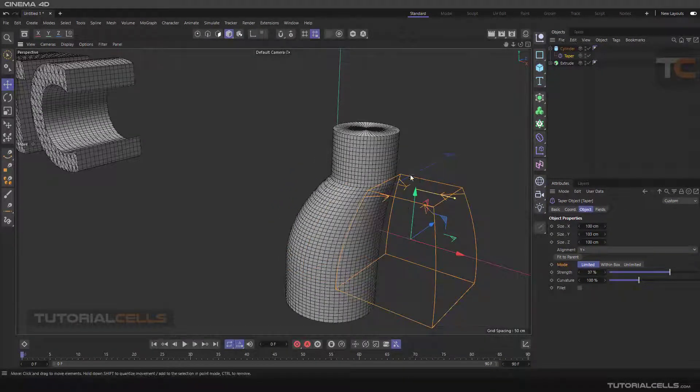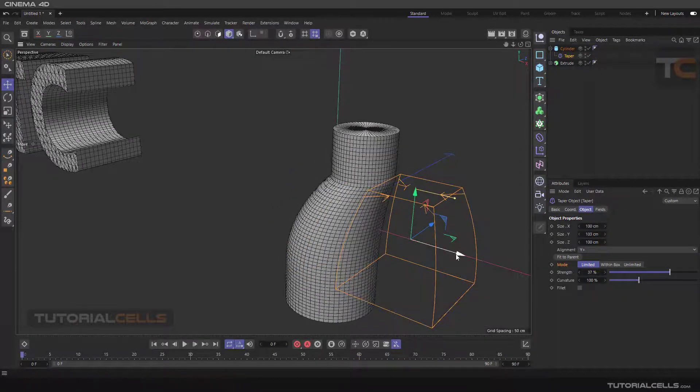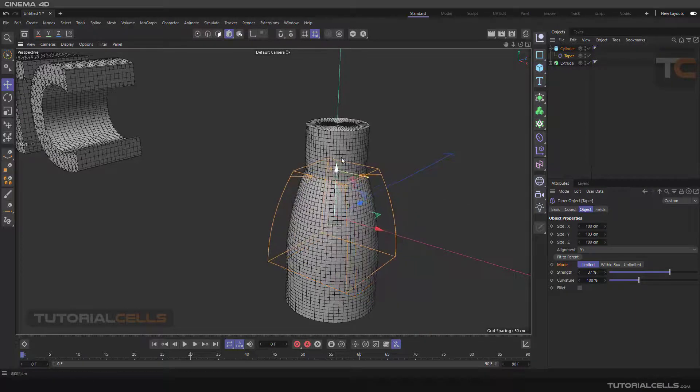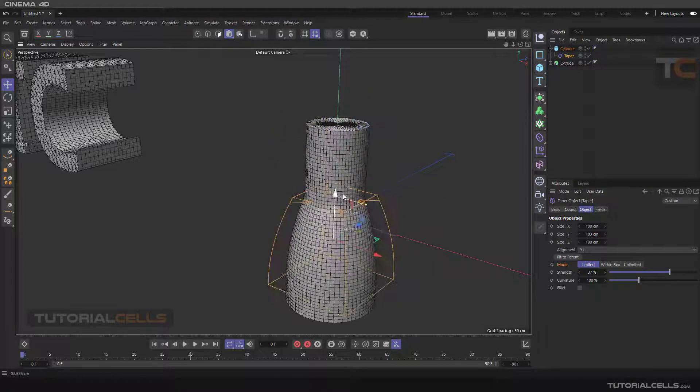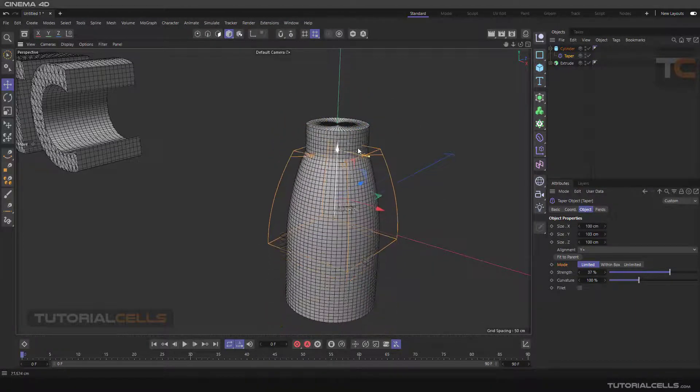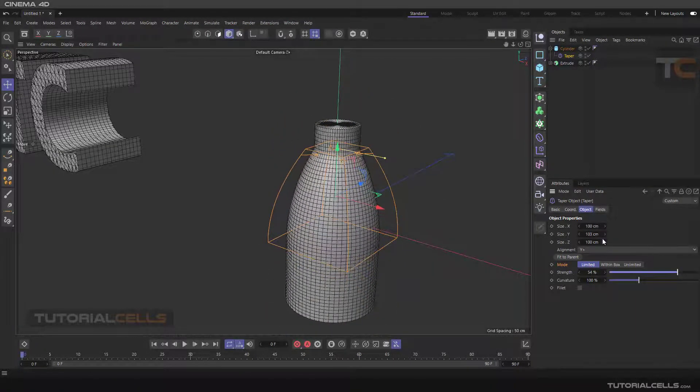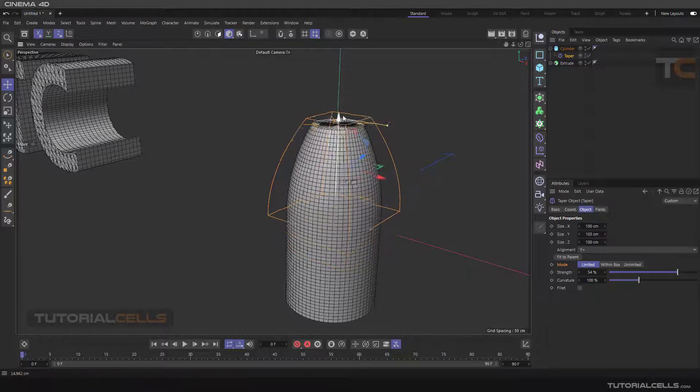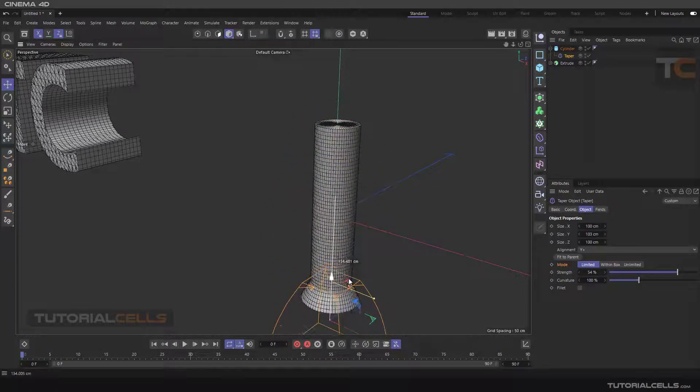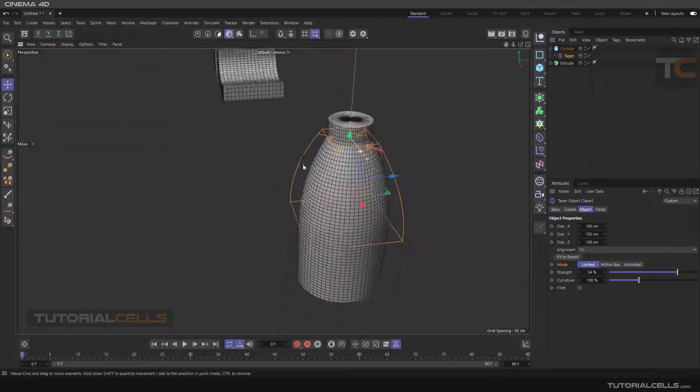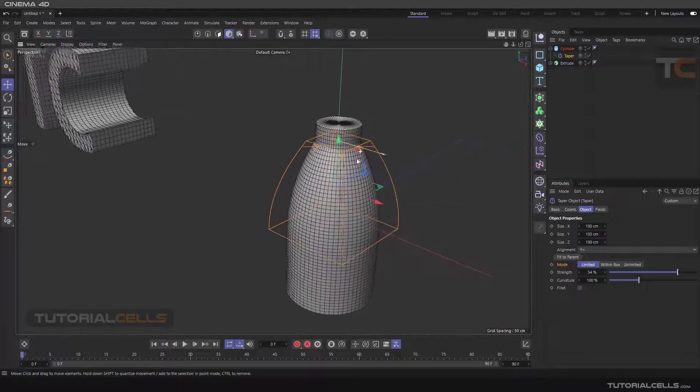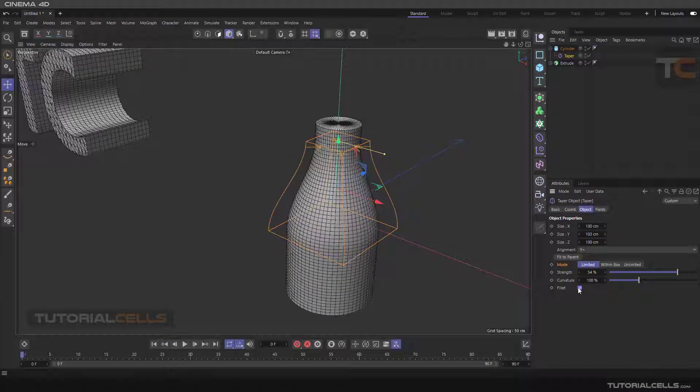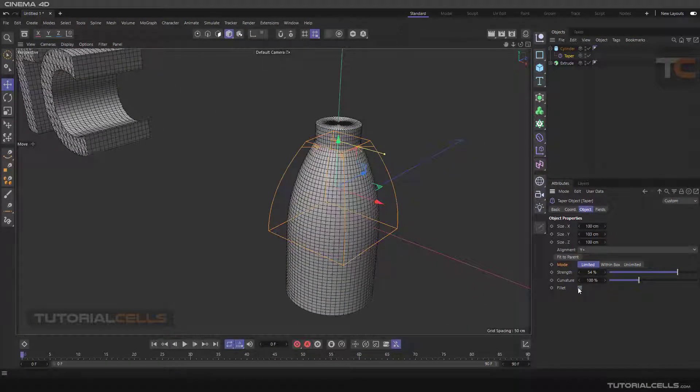You can change the taper position like this and make interesting effects. And this is the fillet.